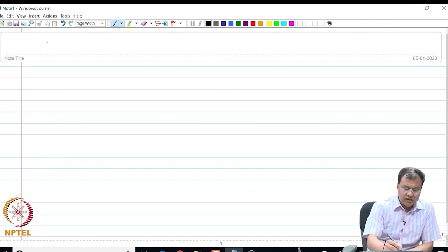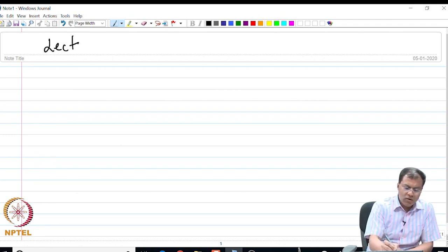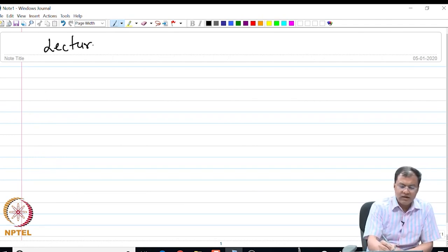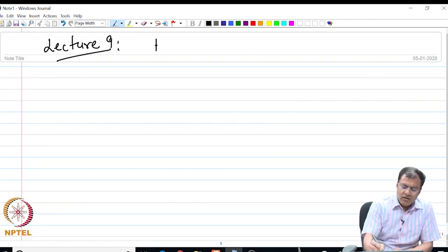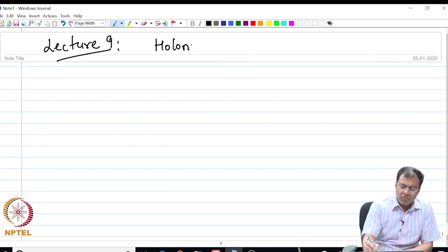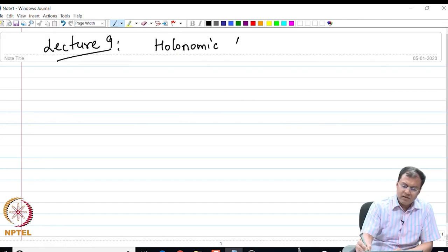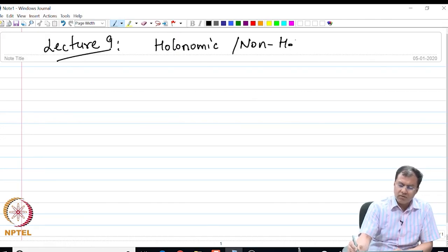Good morning everyone. In this lecture I am going to talk about the other set of constraints, namely the holonomic constraint problems as well as the non-holonomic constraint problems.